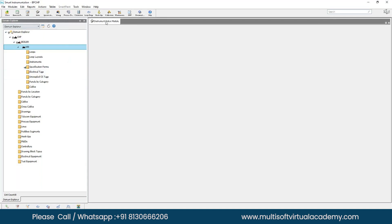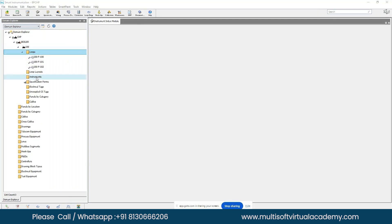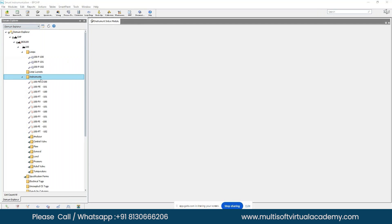Using the Index Model in the last session, we already created some tag numbers and loop numbers. You can see the Loop folder and the Instruments folder in the Domain Explorer — whatever we created in the Index Model is visible here as well.